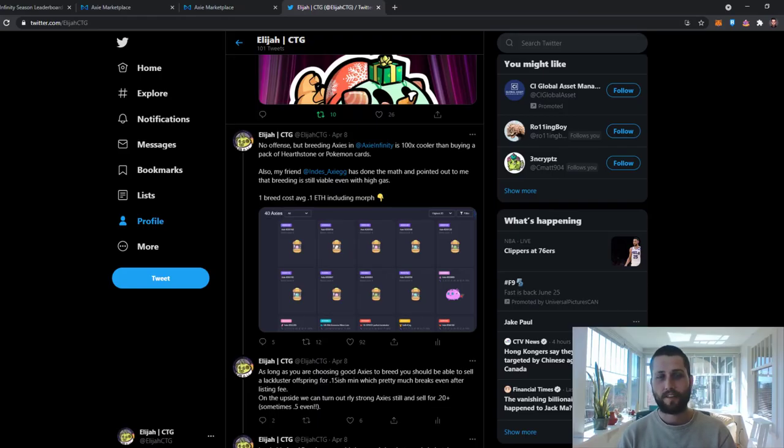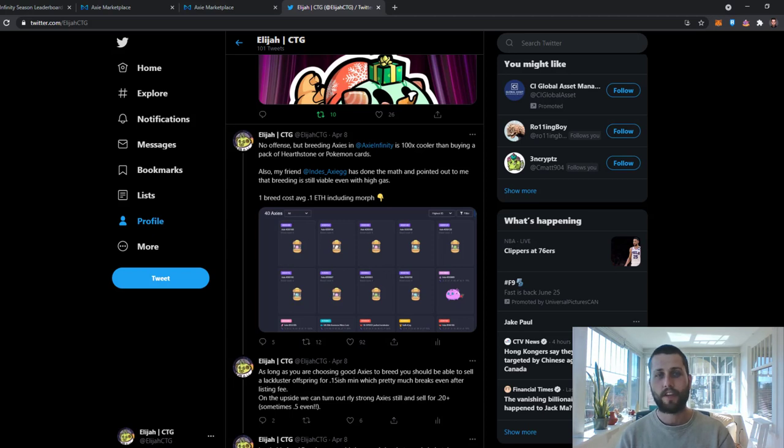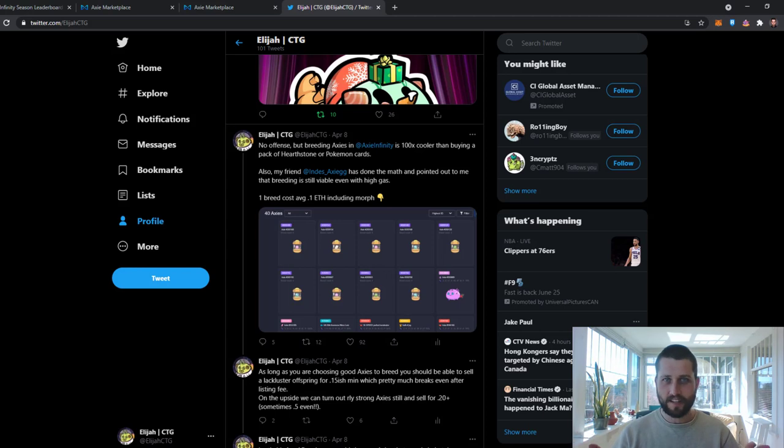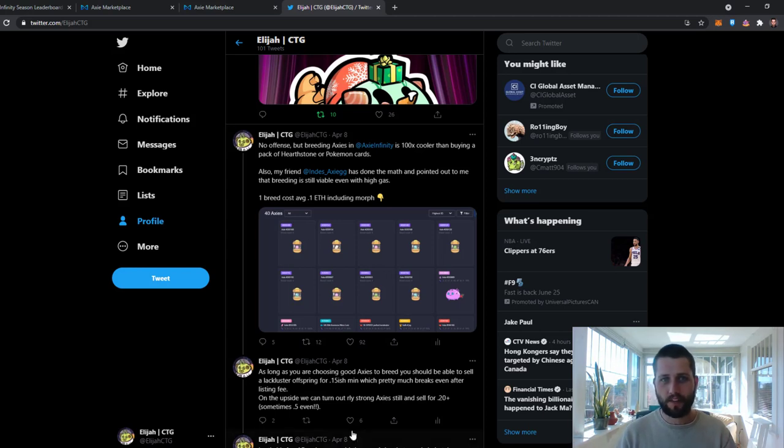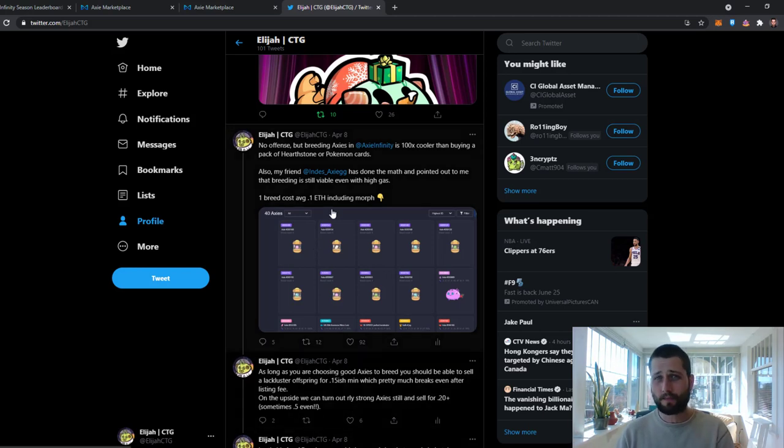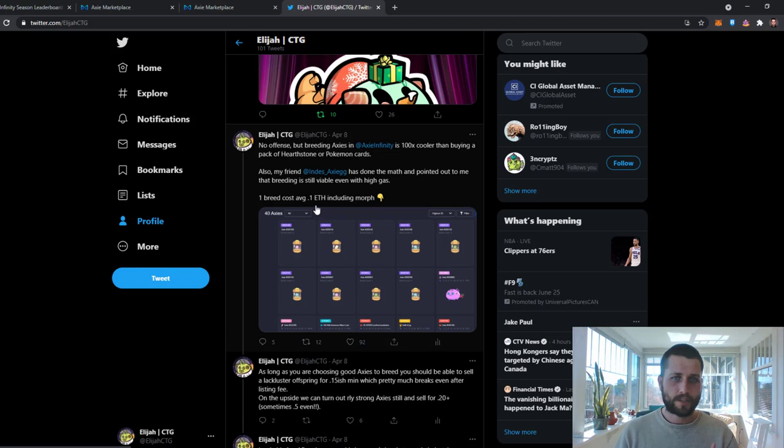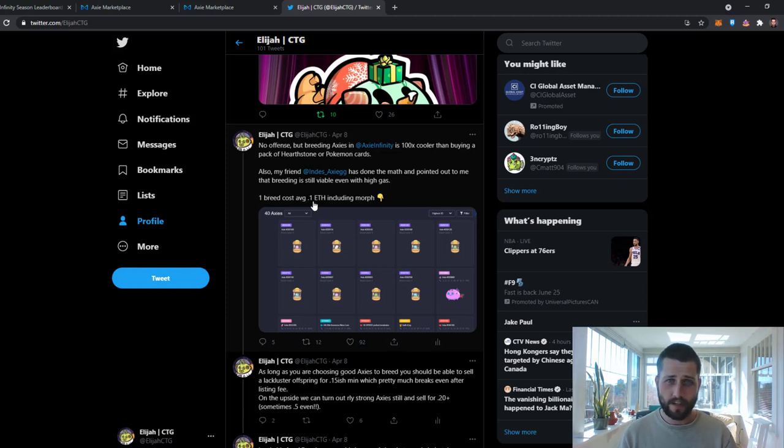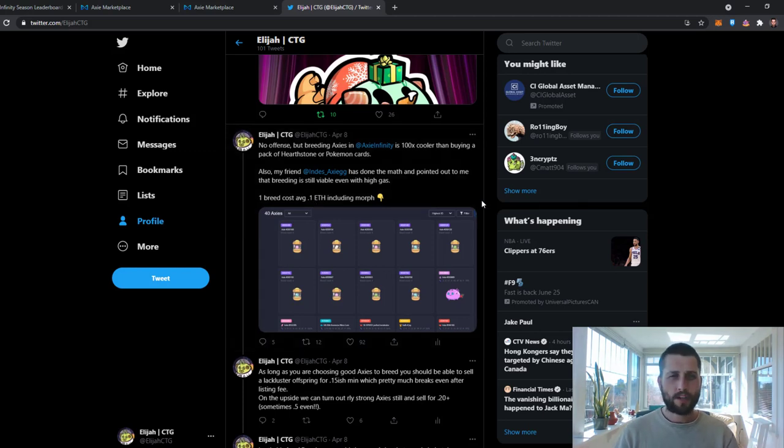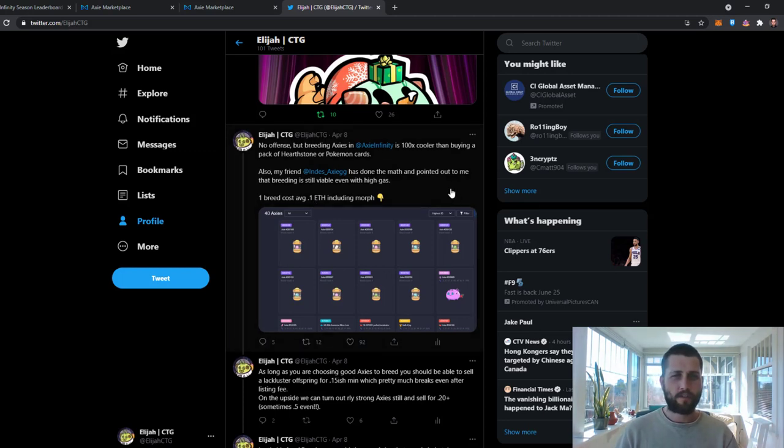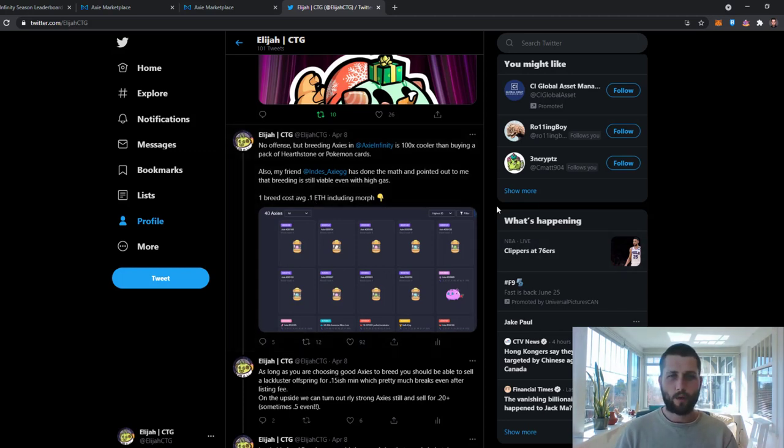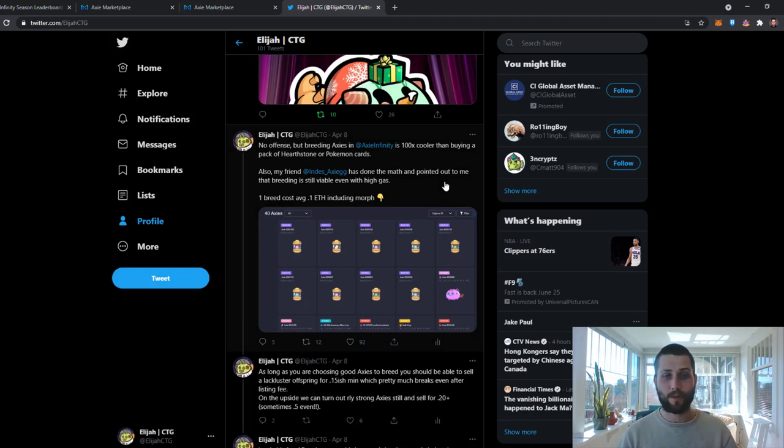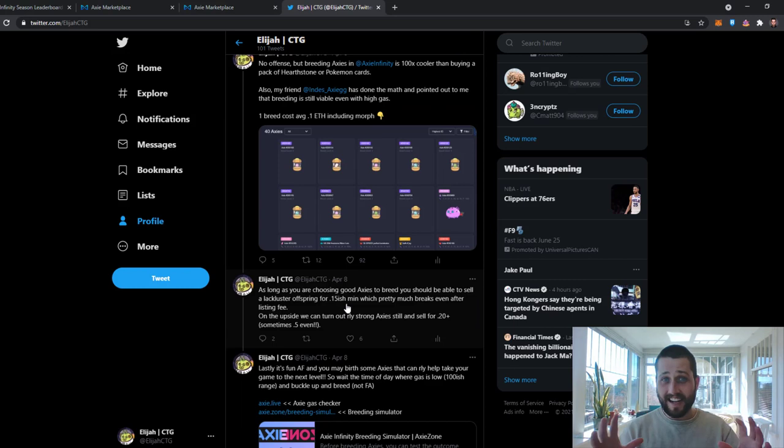What's going on Axie fam? I just want to say that I shot this video about a week ago and a lot has changed since then. So I'm going to leave it as it is for the most part, but I want to point out that when I made this breeding video, a big part of it was highlighting that by doing the math, the average cost was around 0.1 Ethereum to breed once you factor in all the fees.